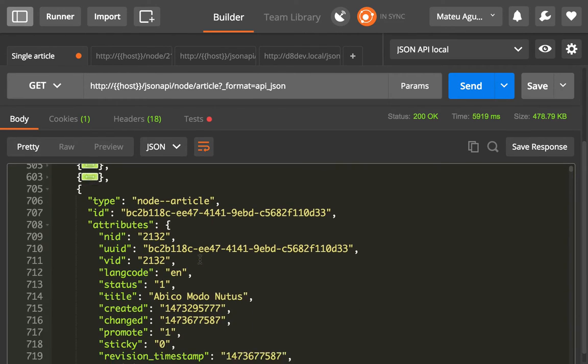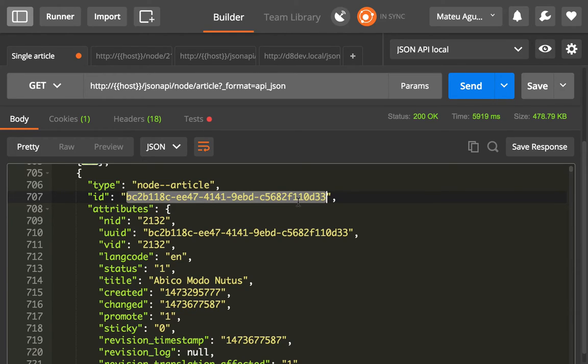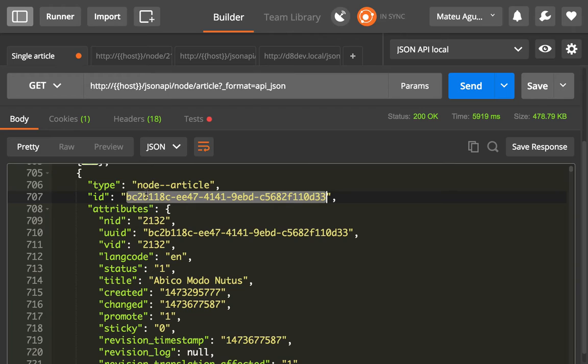And in there you can see how you get the ID of the resource or the UUID of the Drupal entity. So this is how you will get your UUID, using collections.